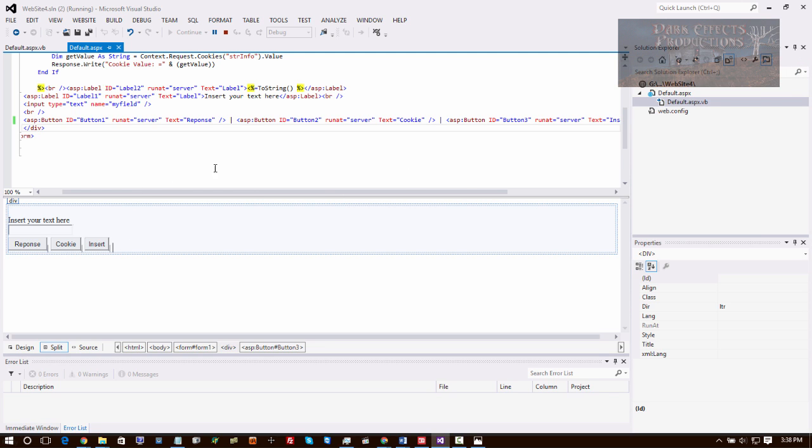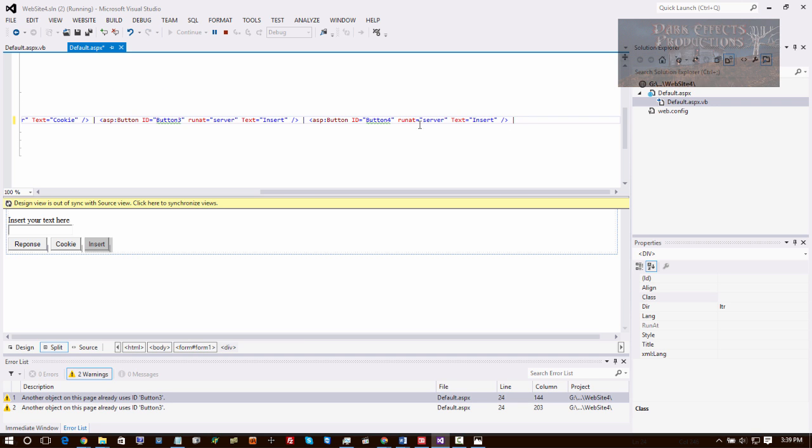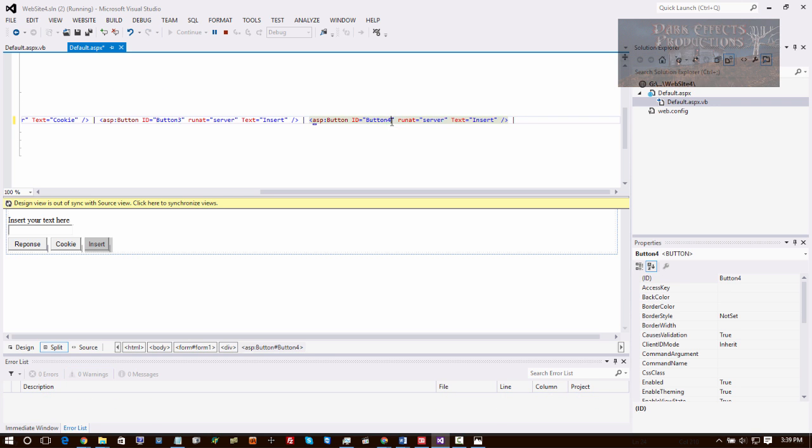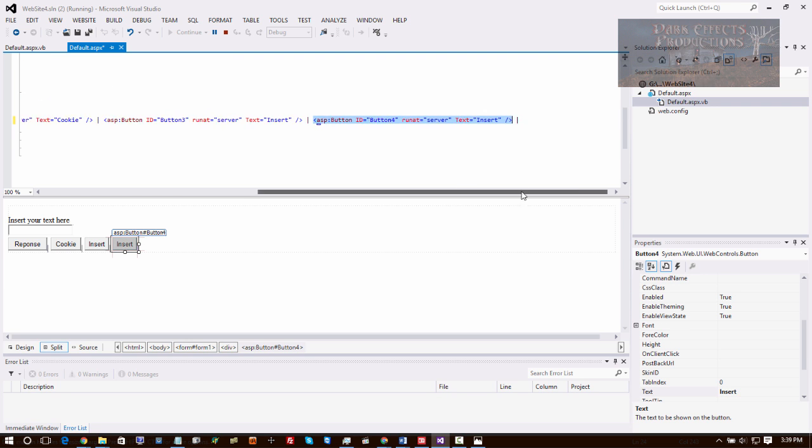So what we're going to do is create a new button right here. We're going to come over here, copy this, come right here to the end, then paste it. We're going to have this as button 4 right there.